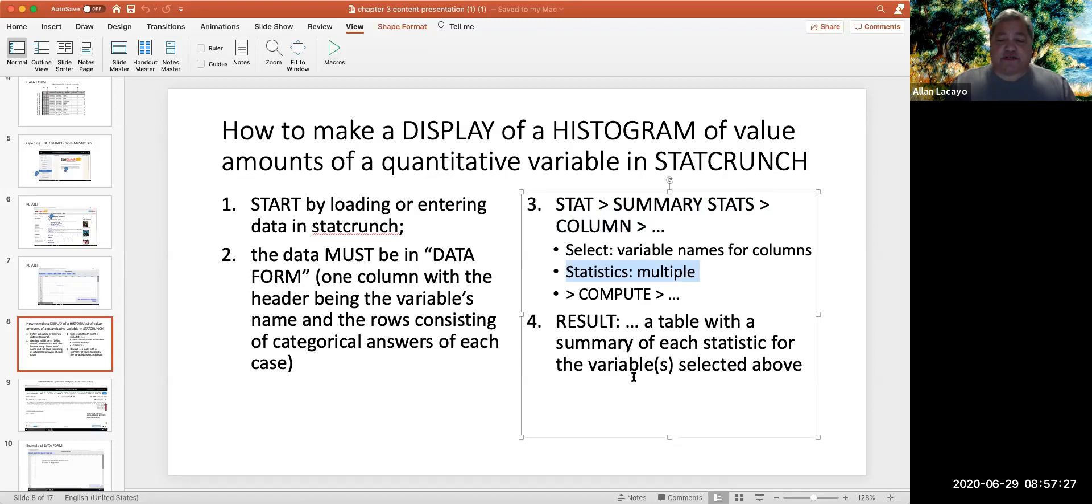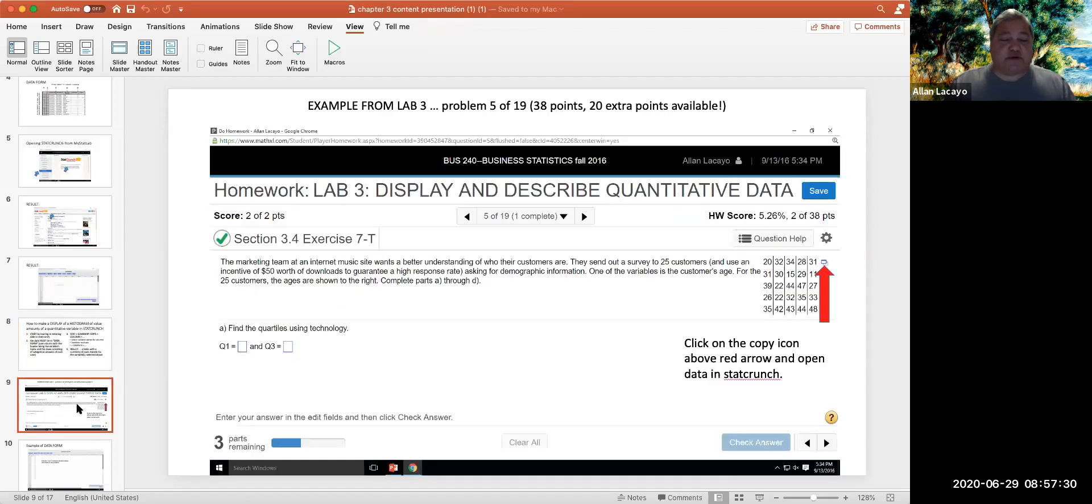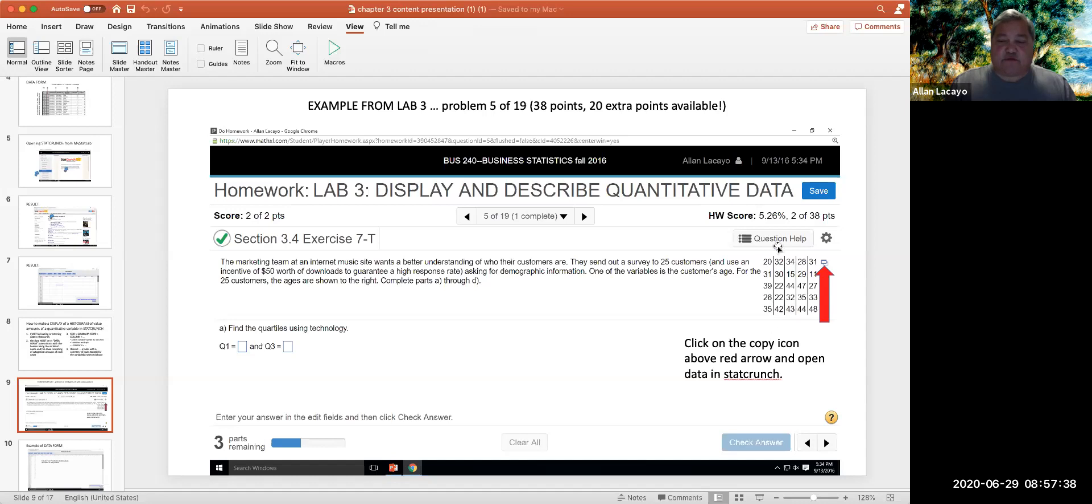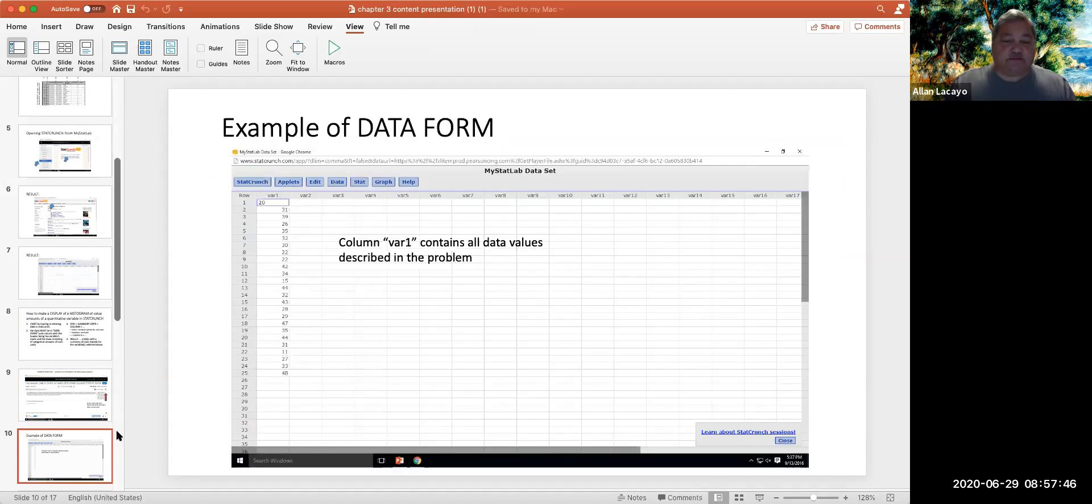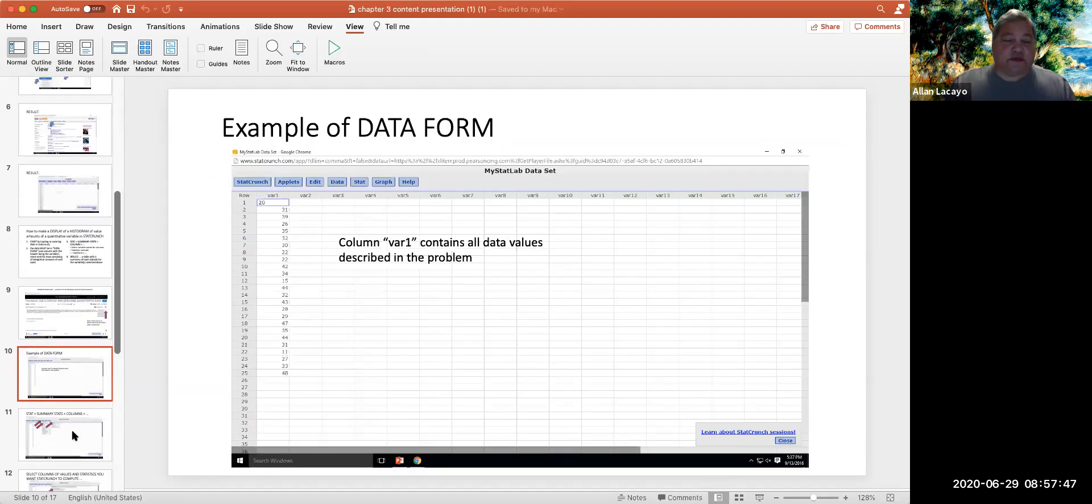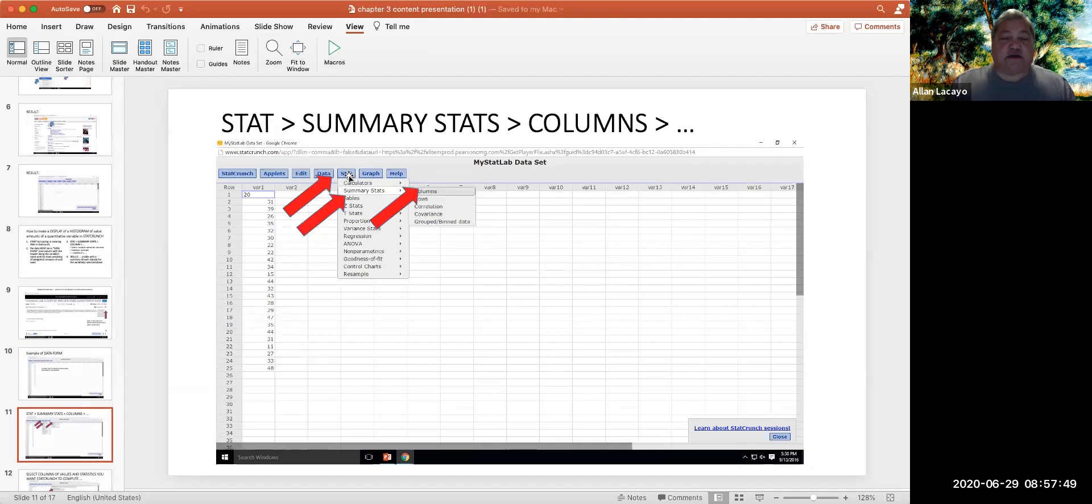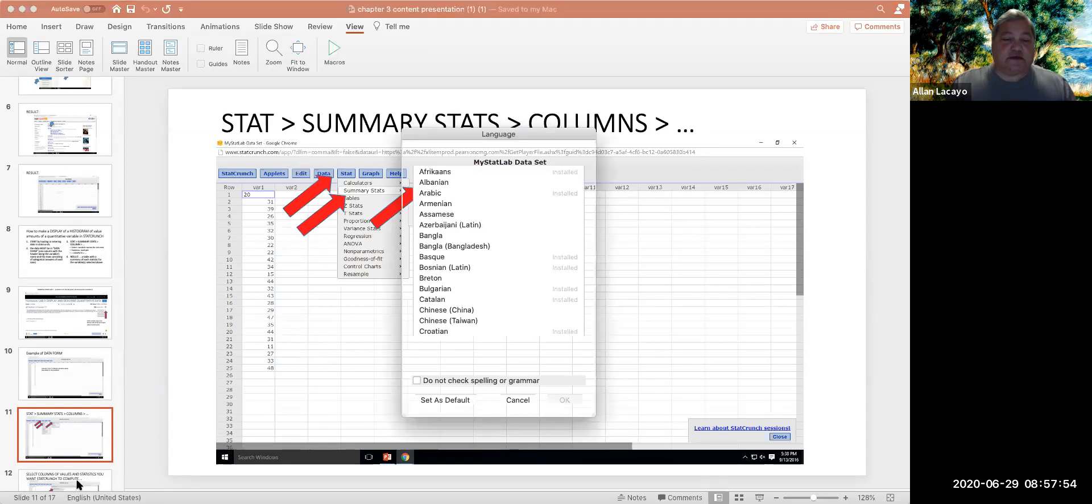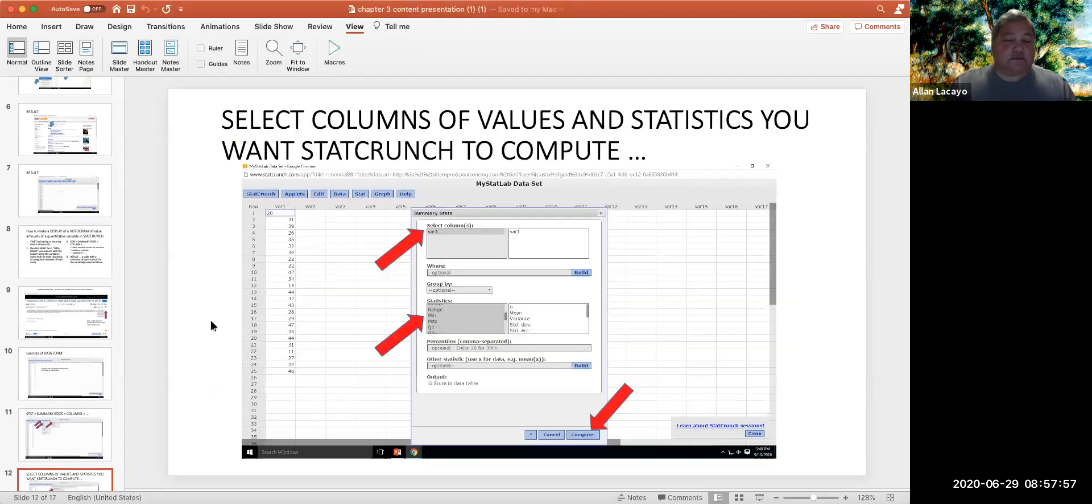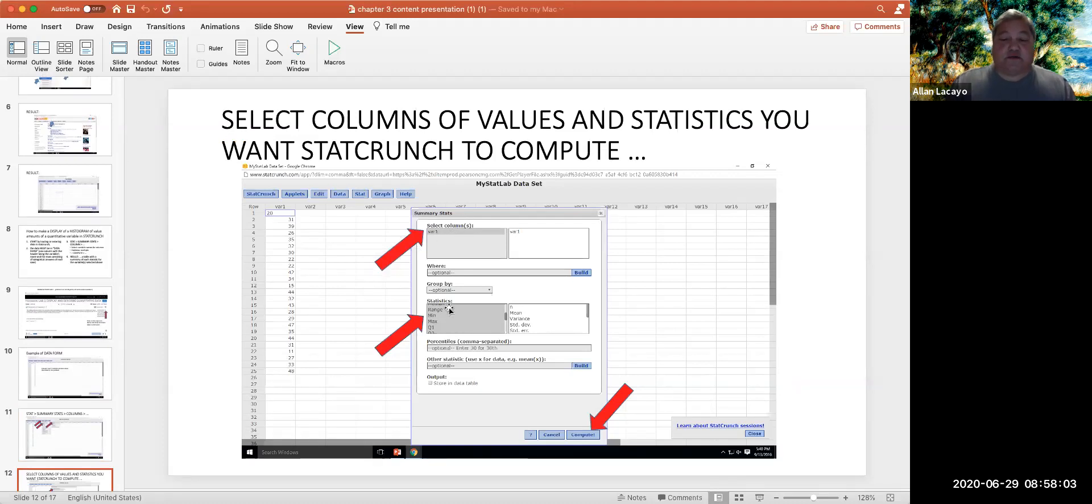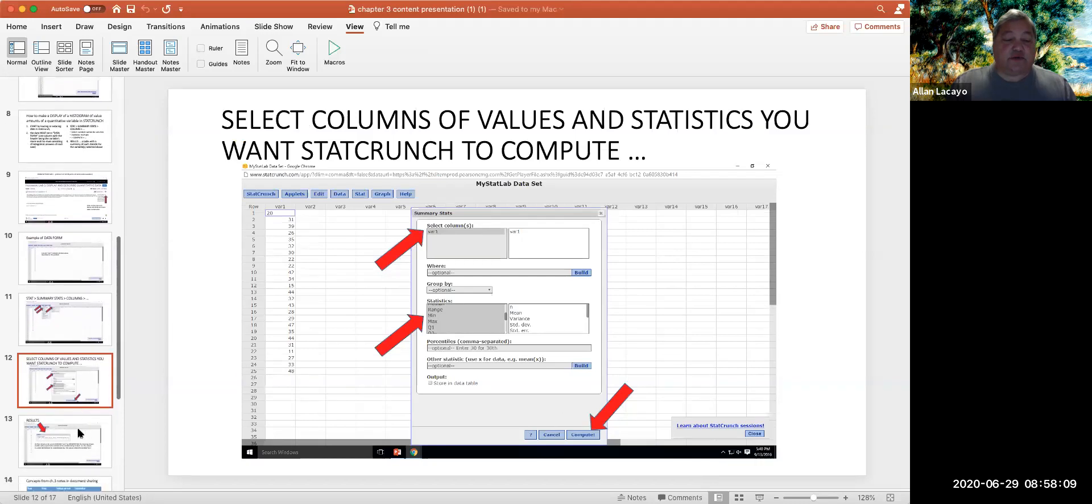A resulting summary table will then pop up upon computing the statistics. For example, in one of your lab assignments, you will see a data form with a copyable icon so you don't have to retype the entire data set. The data will load into a column, and by clicking on Stat, Summary, Stats, Columns, we will then see which variables to select. We can only select one and which statistics to pick. And then a third item, we click on Compute.